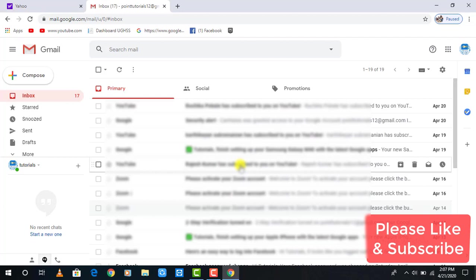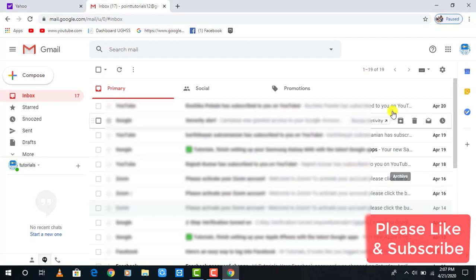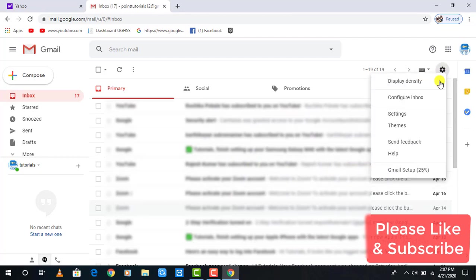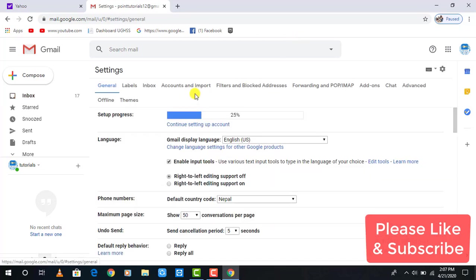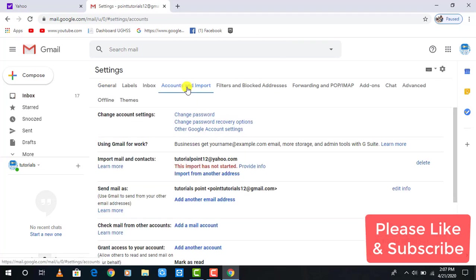After that, go to Gmail and in the upper right-hand side, click Settings and select Settings from the drop-down menu. After opening the Settings, click on Accounts and Import.